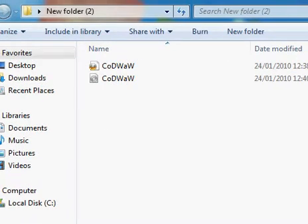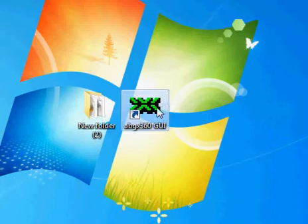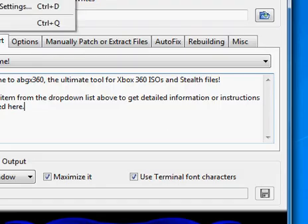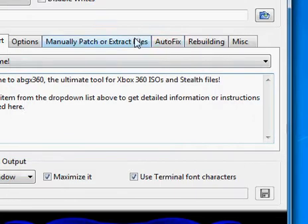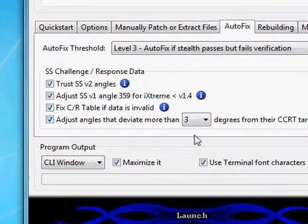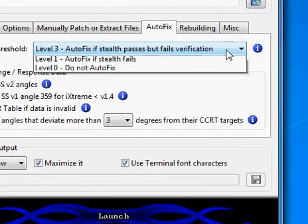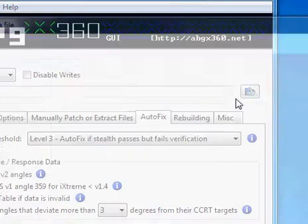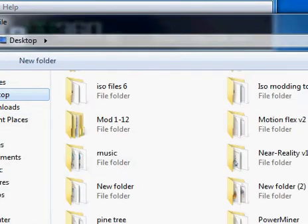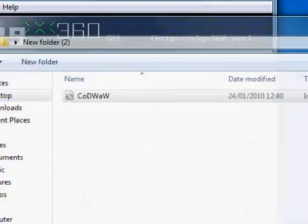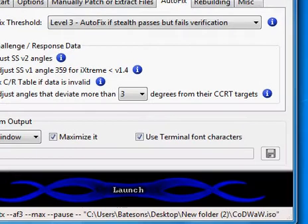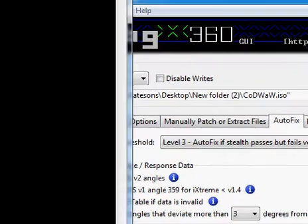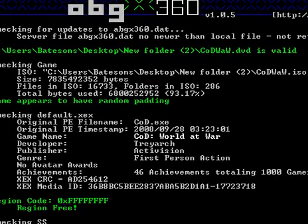So what you want to do is open up this program here and you want to set your settings to what mine are right here. Set it to 3. All these on and make sure this is on level 3. Then you want to open your file, which will be in folder2 for me. And all this does is you want to launch it. All this does is stealth patch it and make sure it's alright to use.